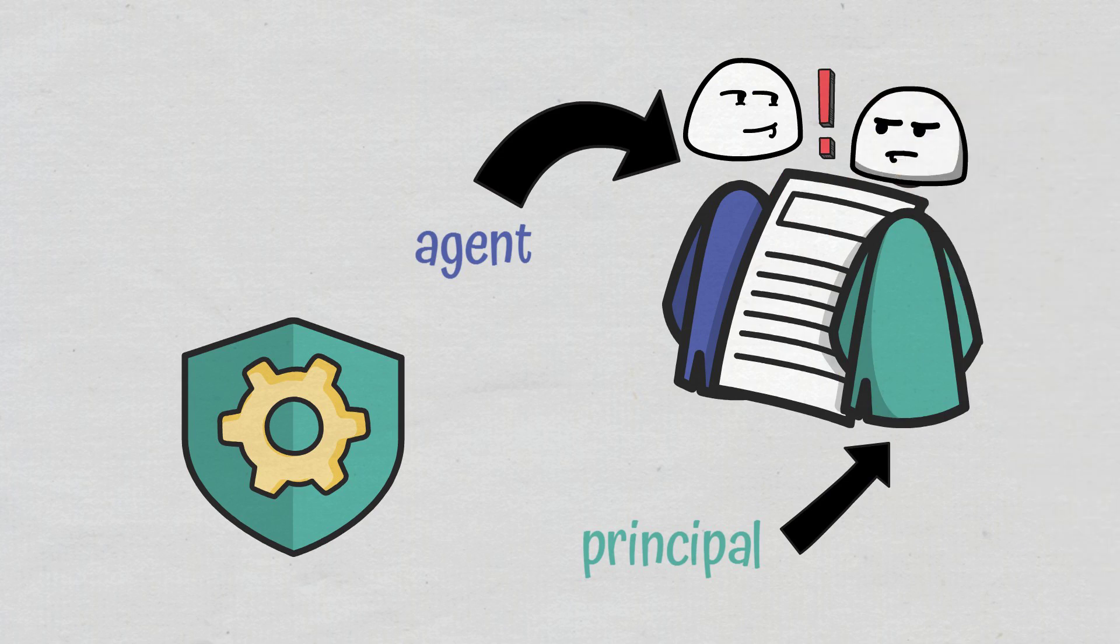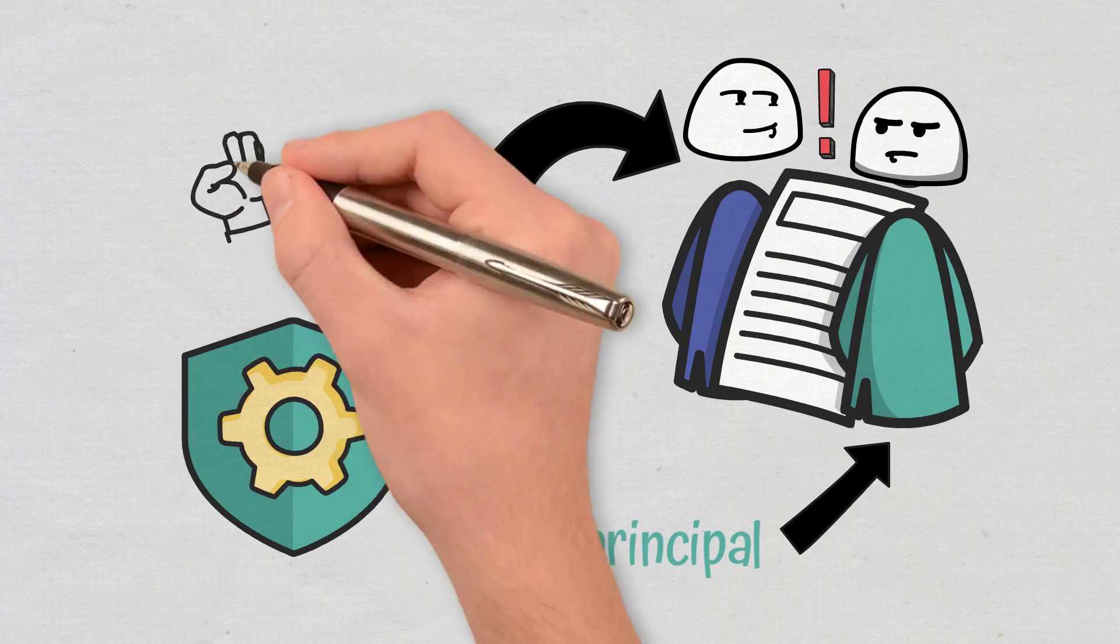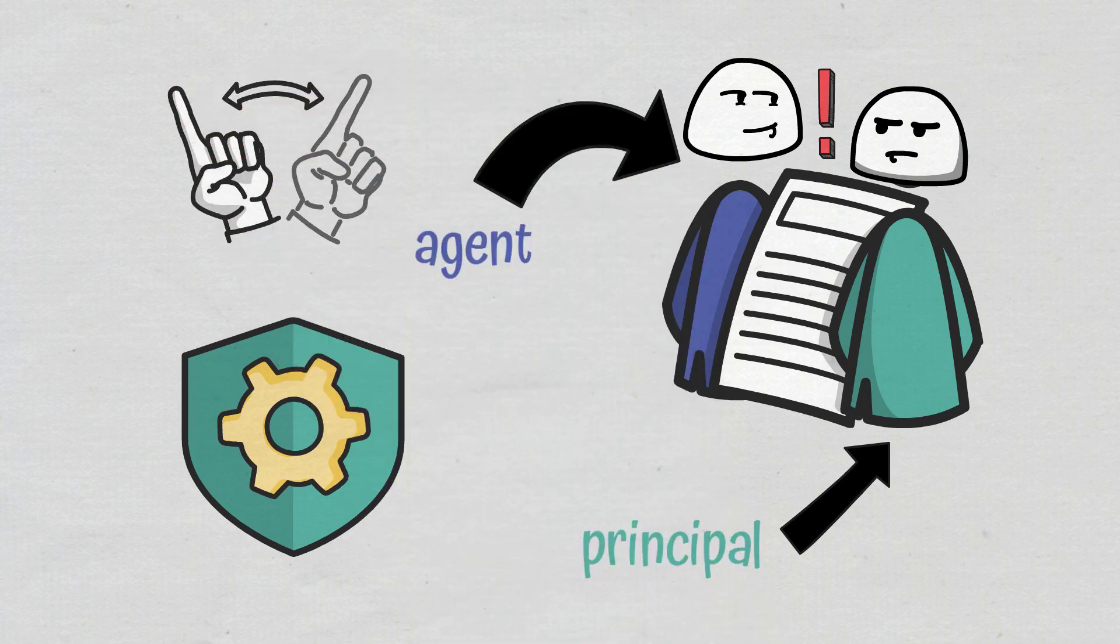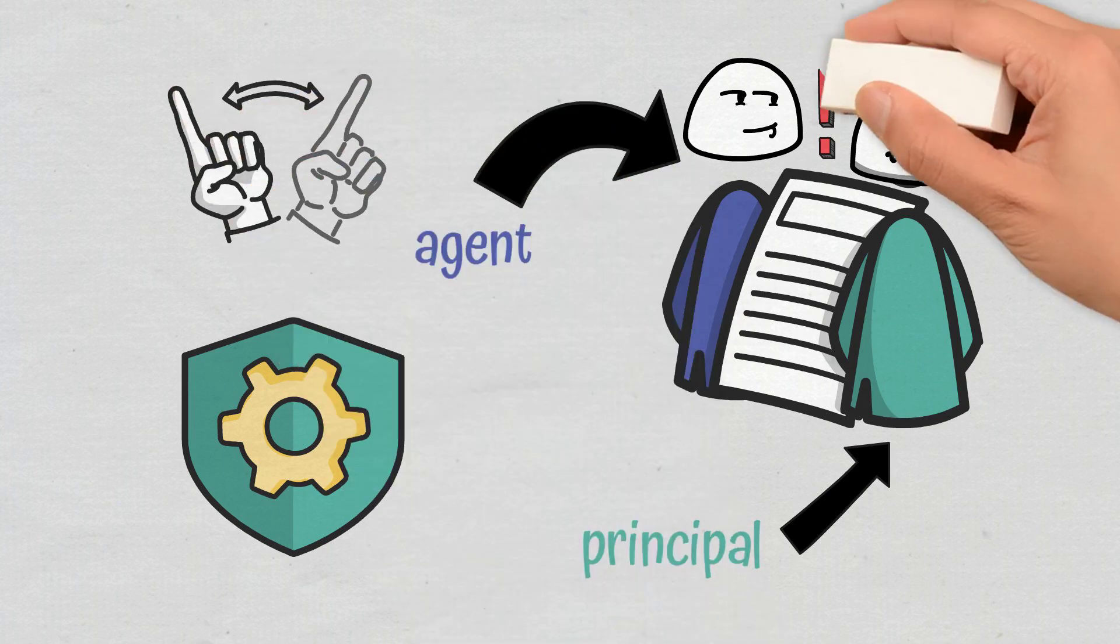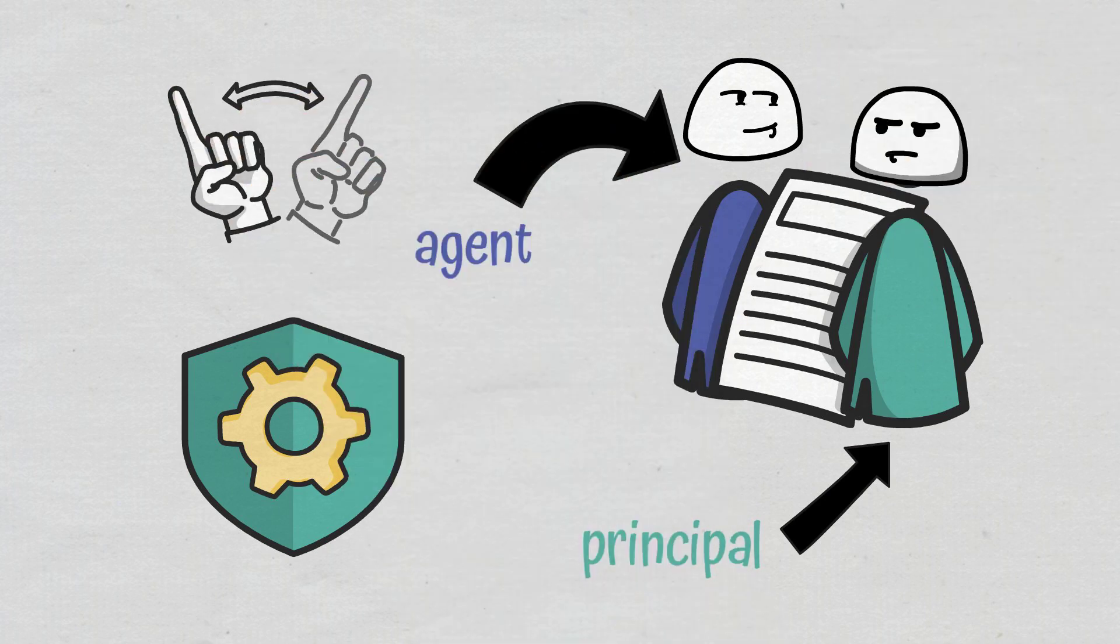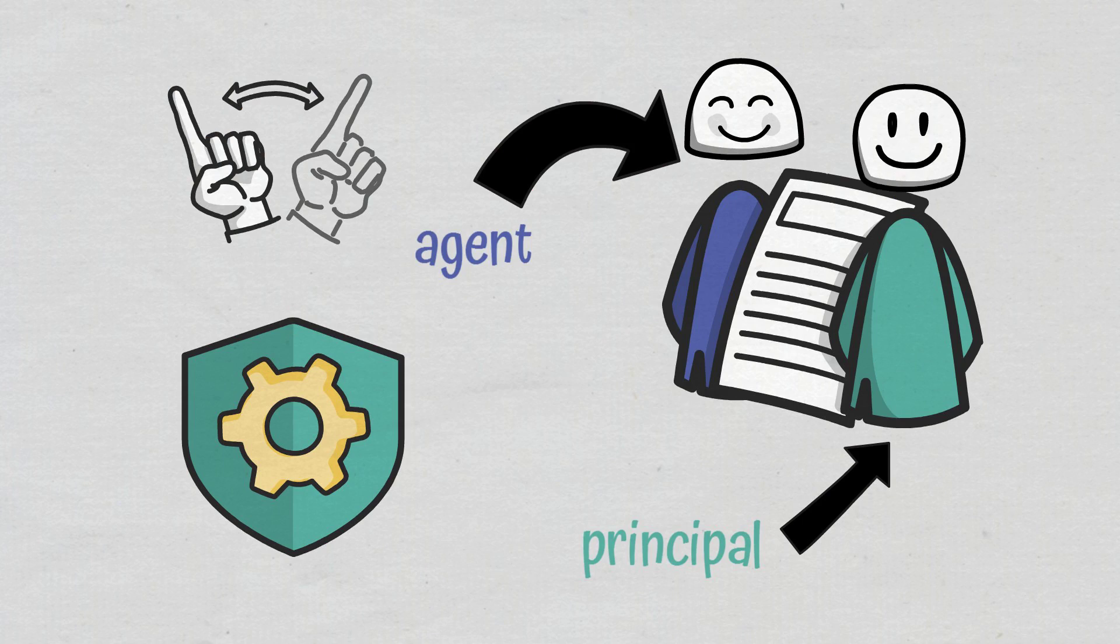Since DAO doesn't allow changes to be made without a vote, such an issue cannot exist, save for extreme cases of hacking, which are extremely rare.